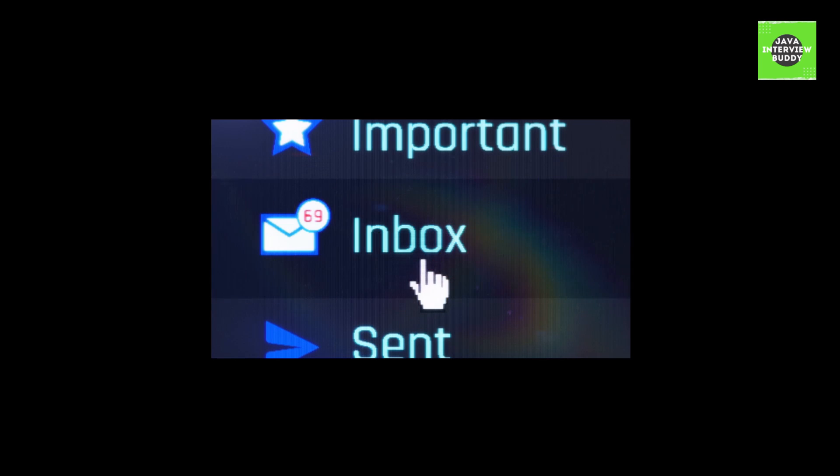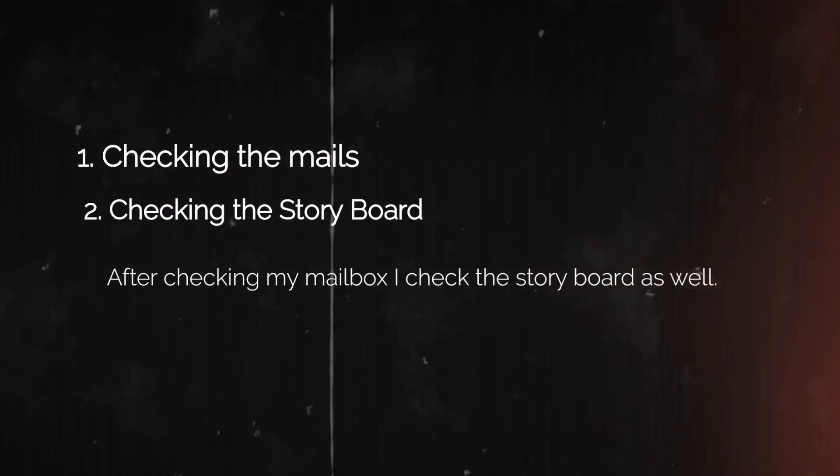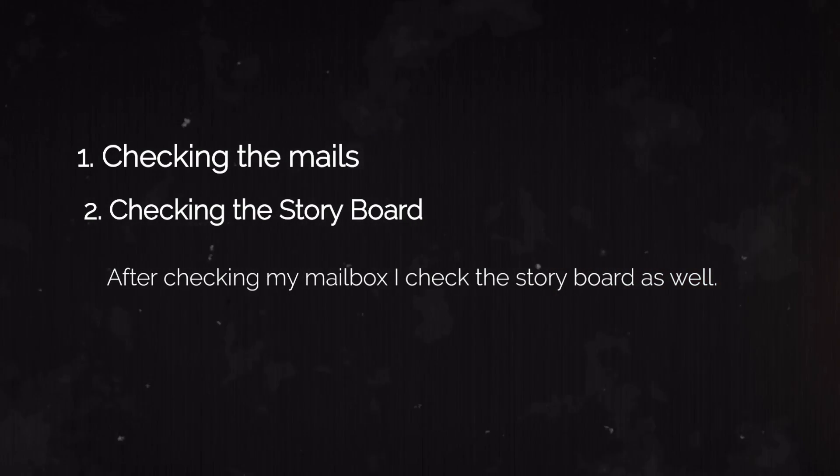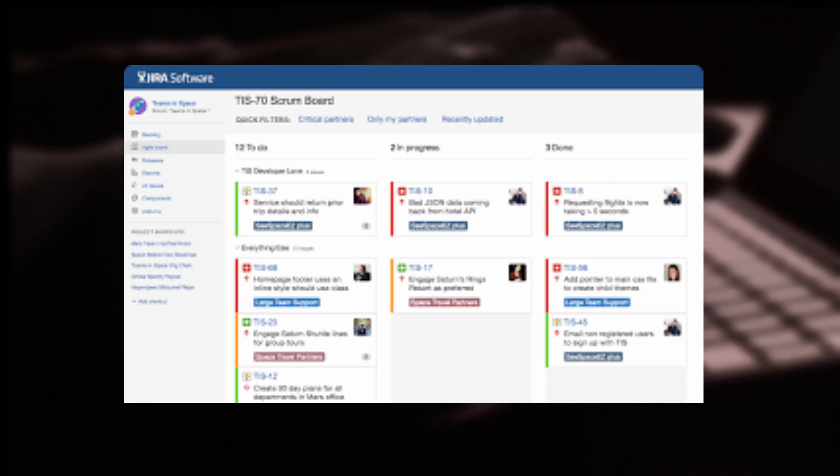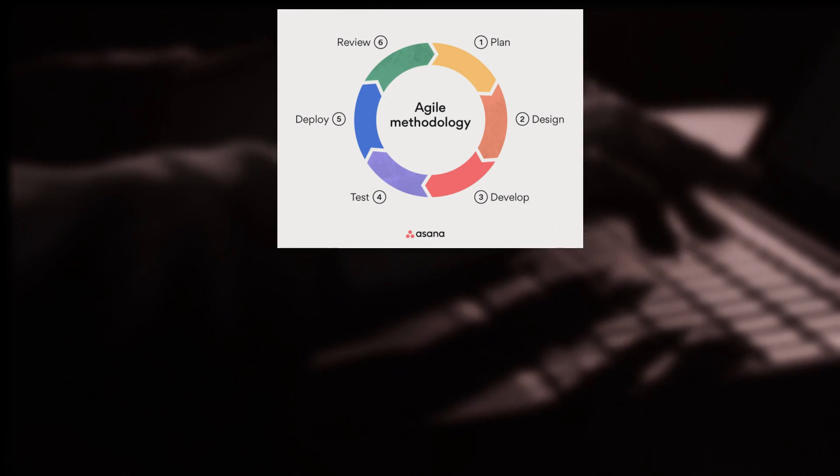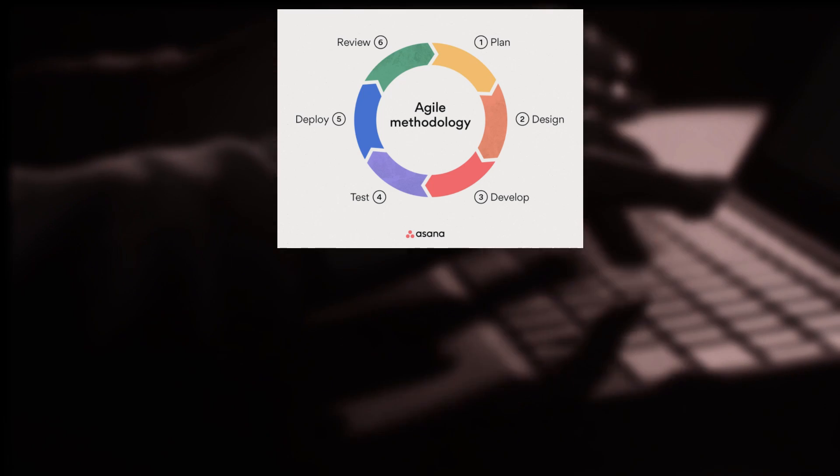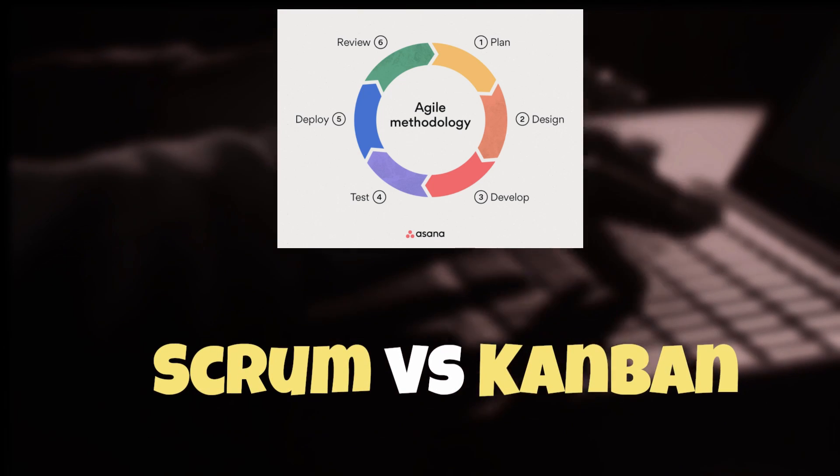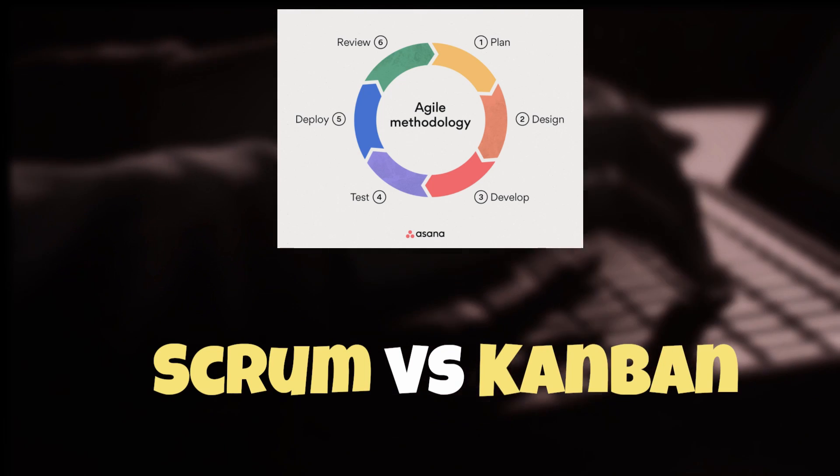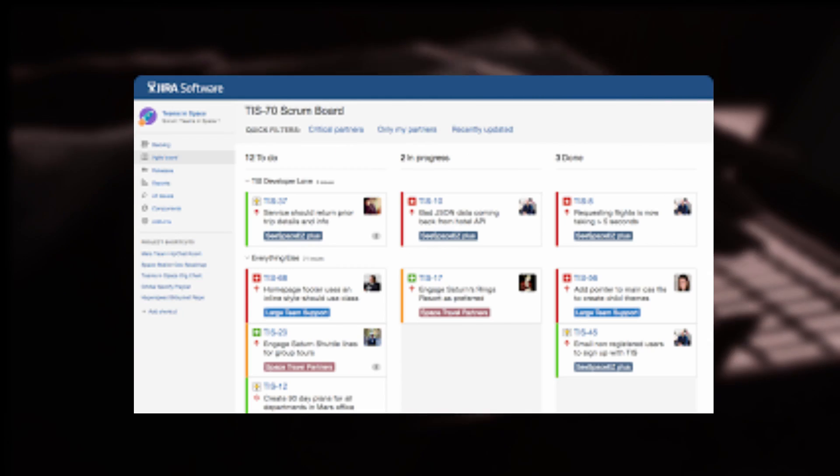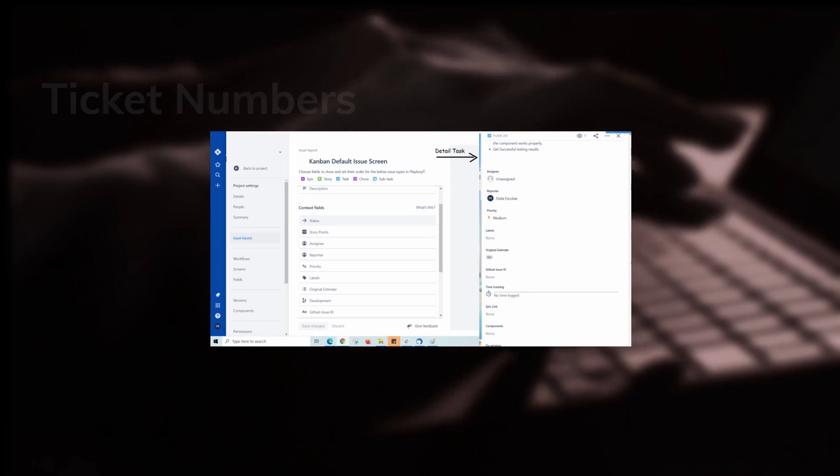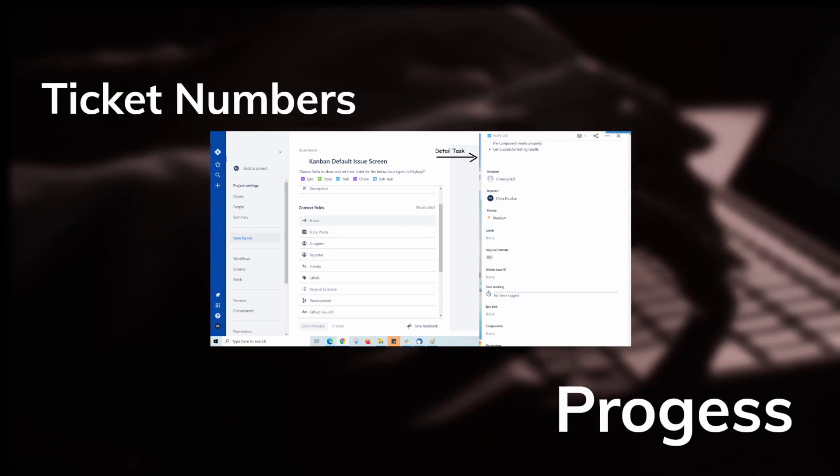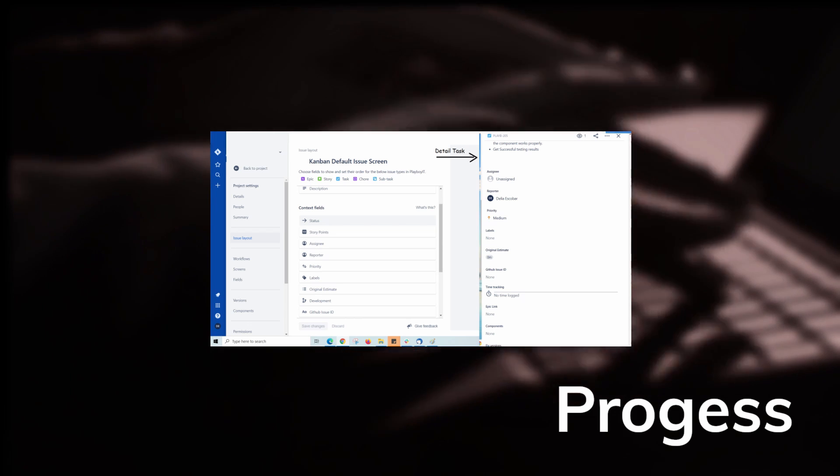Next point is checking the storyboard. So you have to answer something like this: after checking my mails, I check the storyboard as well. Now, what is a storyboard and why is it so important? Usually companies nowadays are following the Agile model - earlier it was SDLC model, but now everybody is using Agile. While using Agile you may have followed Scrum framework or Kanban framework - it depends on company to company. But the point is, while using these frameworks, one thing is common: you have a storyboard, and that storyboard is used to maintain all the ticket numbers and the progress regarding those tickets. So it is very important to check the storyboard as well to check the progress of your tickets and to understand the requirements.